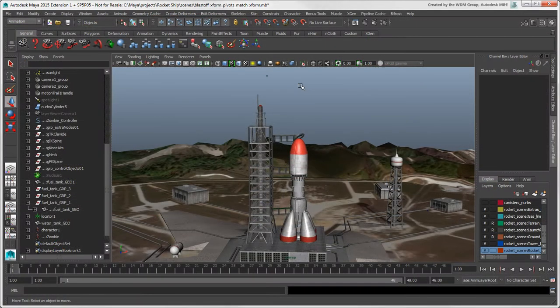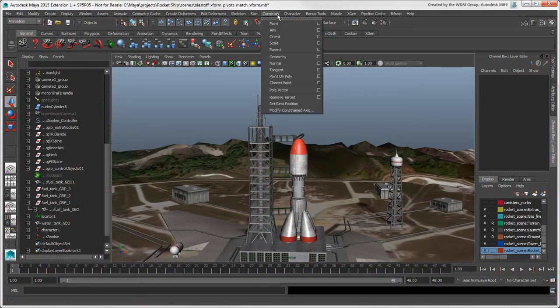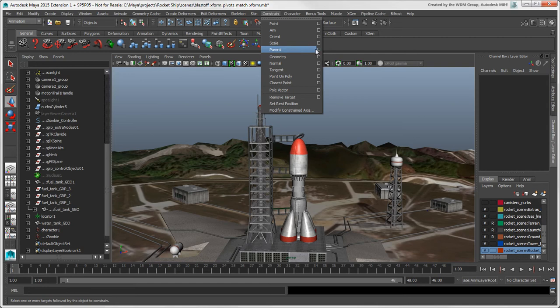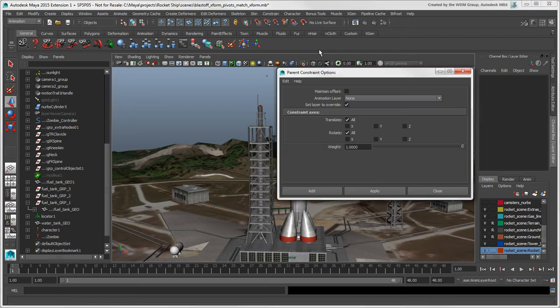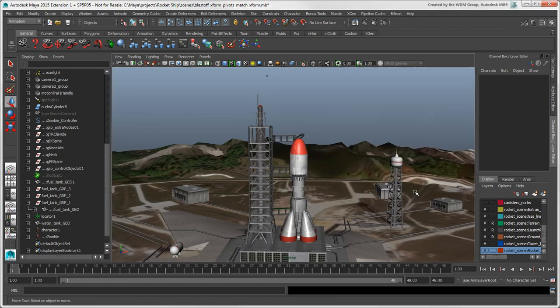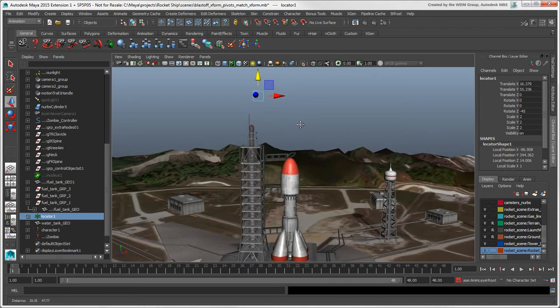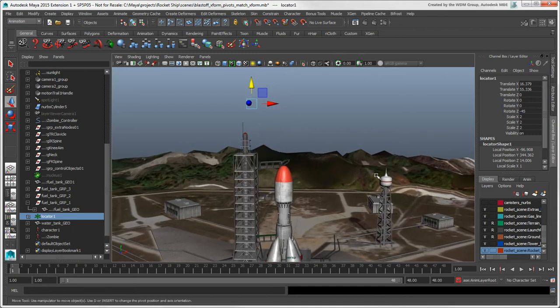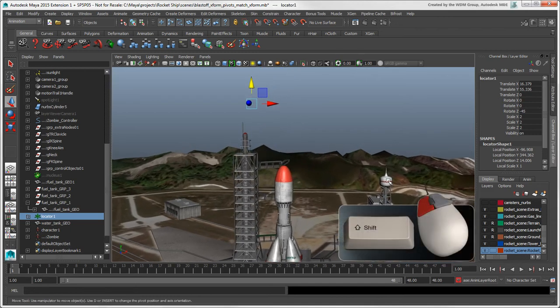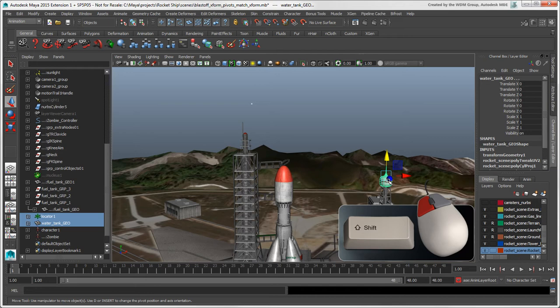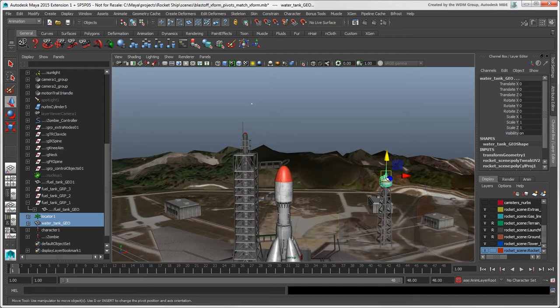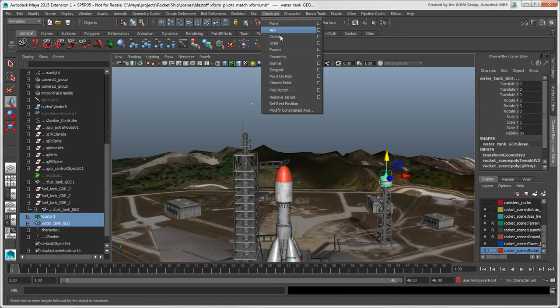One way to reproduce match position and match orientation is to use the parent constraint, which matches the object's position and or orientation, but no scaling. Select the object you want to use for matching. We're just using a simple locator. Then press Shift and select the object you want to constrain to the first object, and choose Constrain Parent.